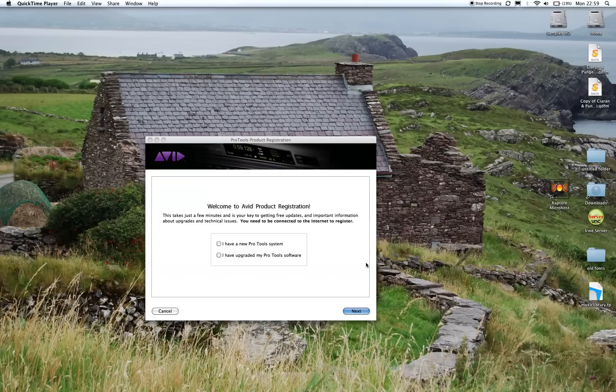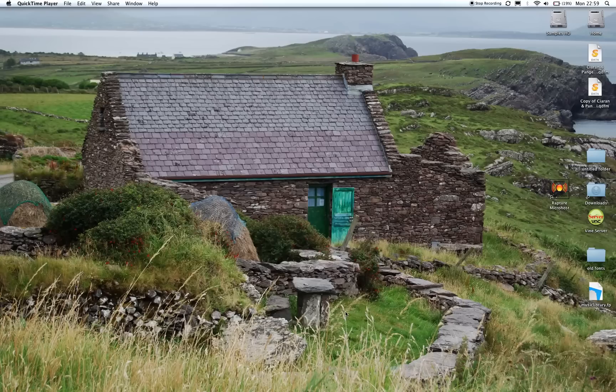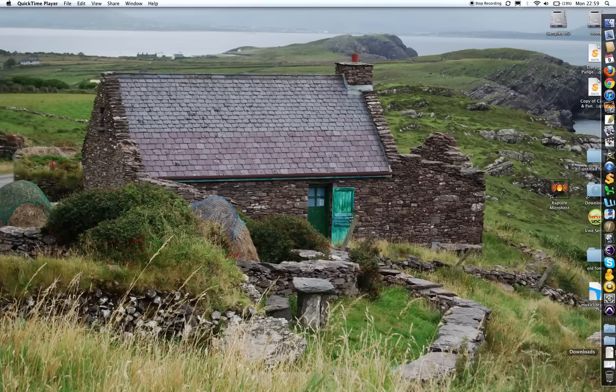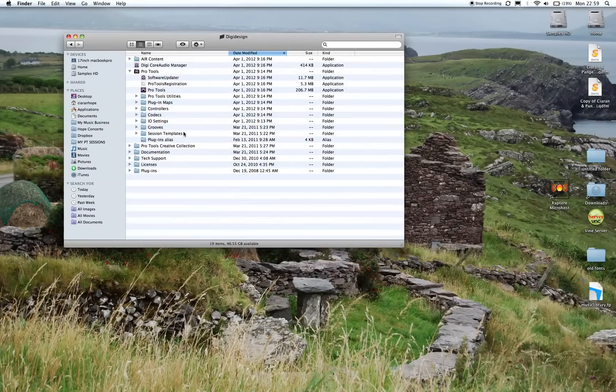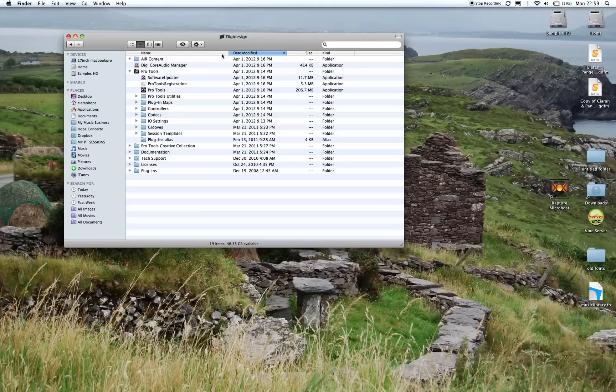So we exit and for me it pops up twice. What you need to do is go to the following folder. Go to your DigiDesign folder which is in the Applications folder and in there you're going to see this little Pro Tools registration.